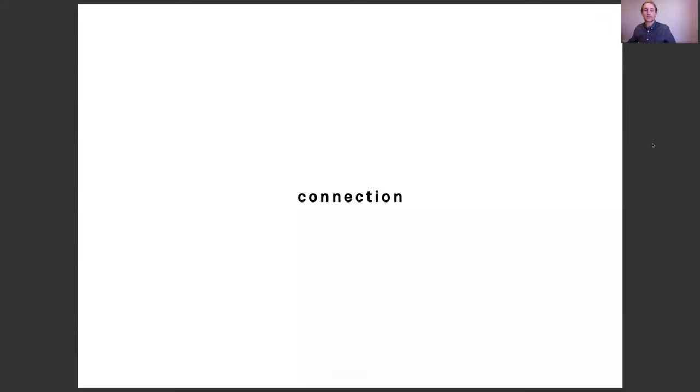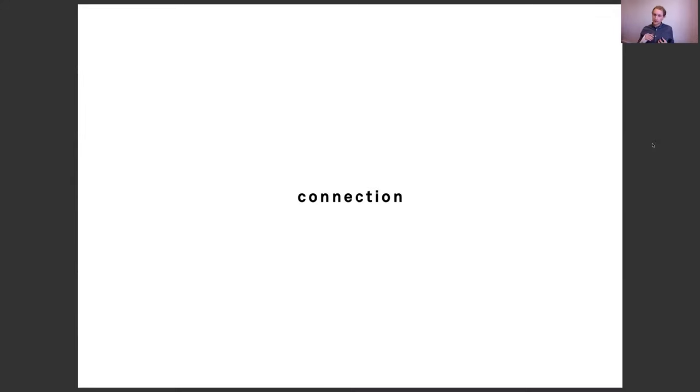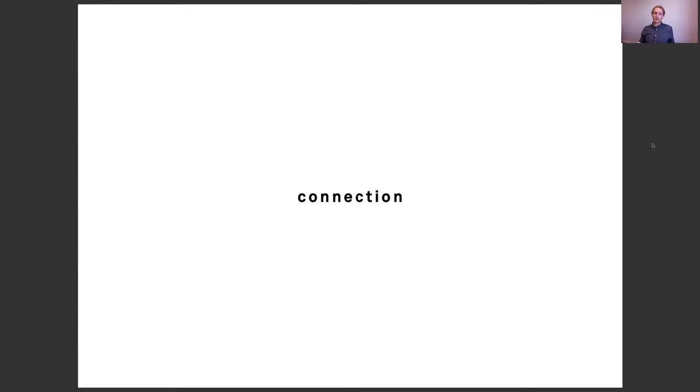So the first theme that we look for in our projects is connecting or connection and hopefully in more than one level. We are quite rooted in Scandinavia, coming from Sweden and Finland and studying in Denmark and living now and having a practice in Oslo, Norway. So we pretty much live in all the Scandinavian capitals. So we're very based and rooted in Scandinavia.